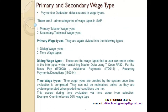Now, what is wage type? Payment or deduction data is stored in wage type. Wage type basically stores the amount, number, or unit which can be a payment to the employee or it can be a deduction from the employee's paycheck. Now there are two prime categories of wage types in SAP.